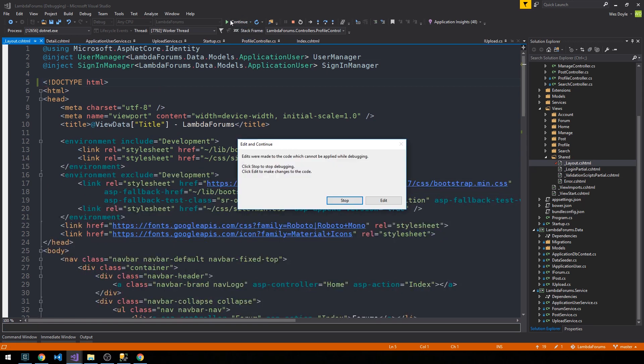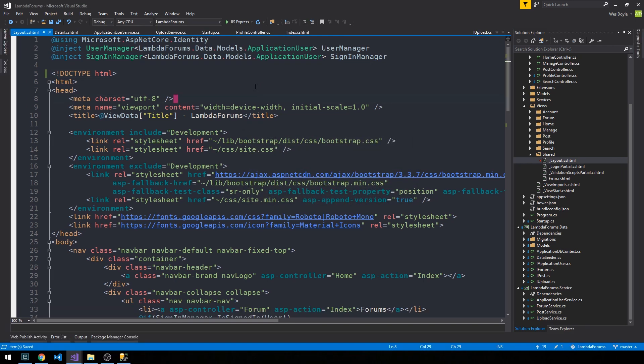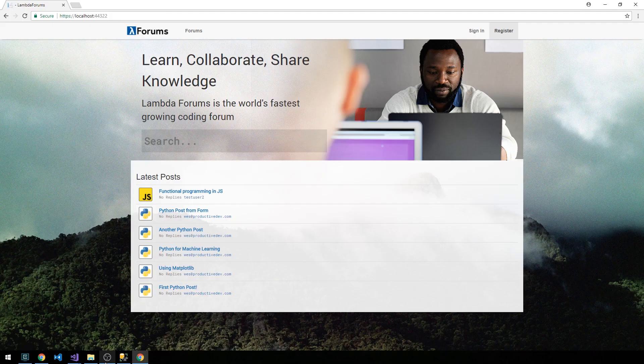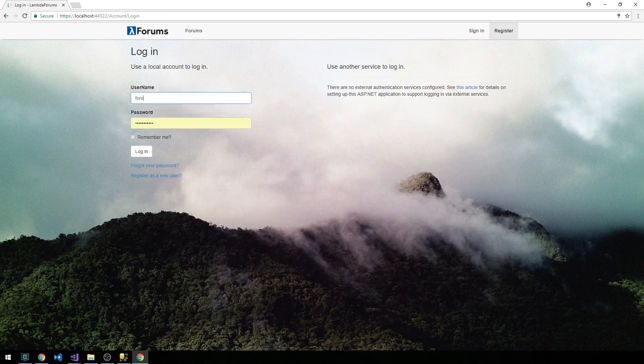We'll go ahead and click Continue now. If it gives you this warning that edits were made that cannot apply while debugging, we'll just hit Stop and restart. Okay, so we'll go ahead and sign in.